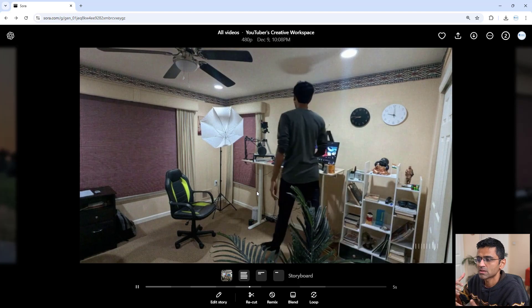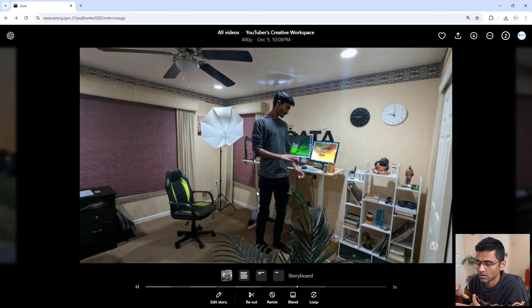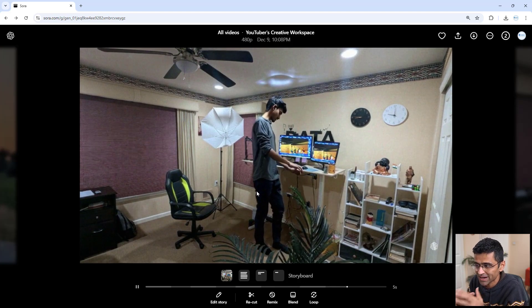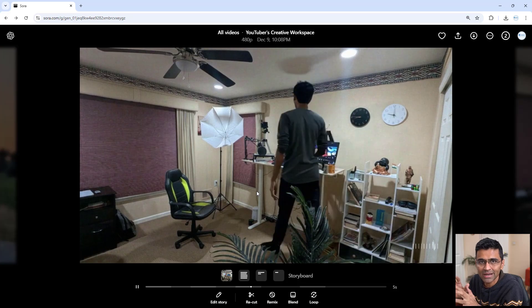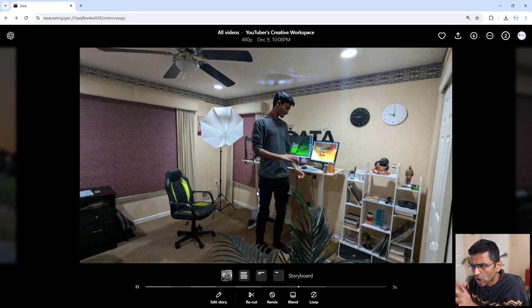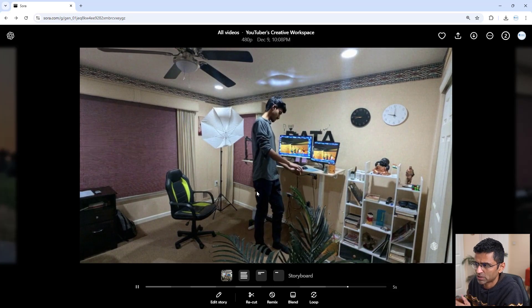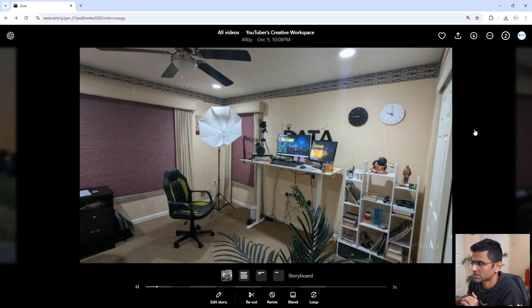So if you do some prompt refining and if you do some edits, I think you can create a good looking picture out of this.